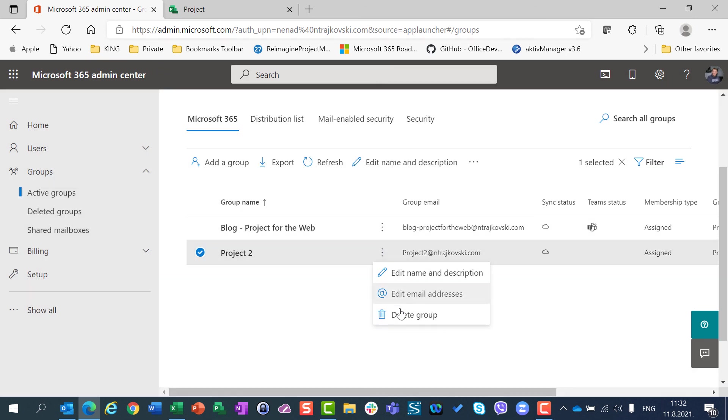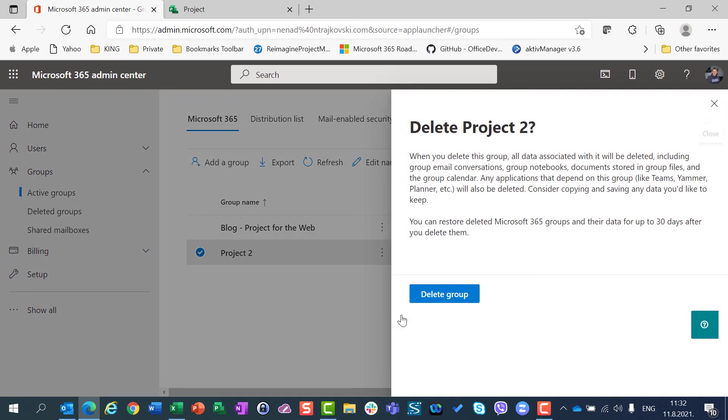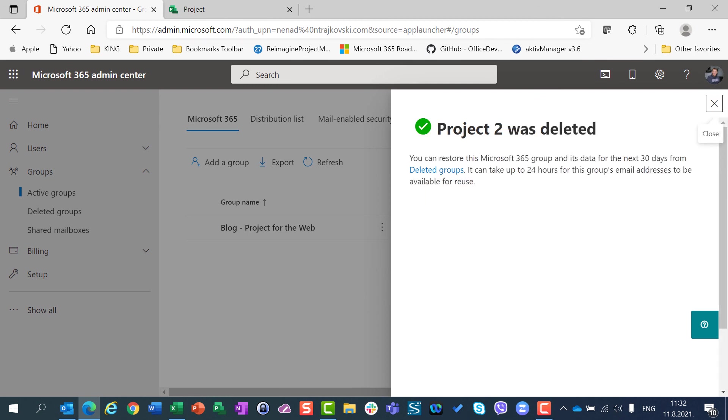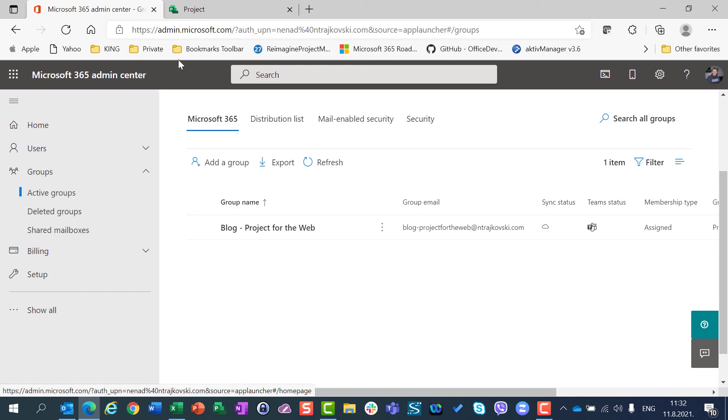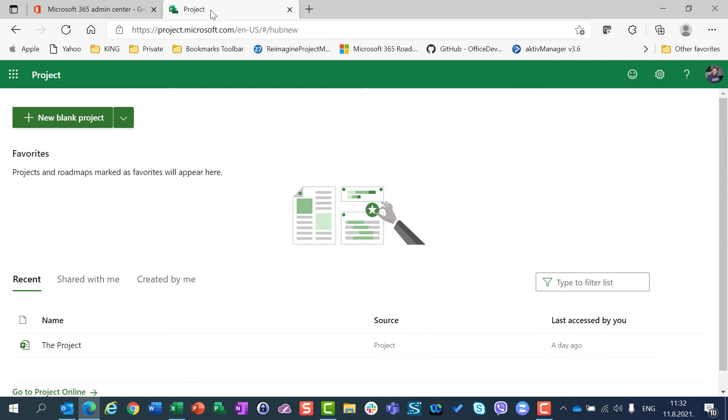I will do the same thing with the second group. So groups should be deleted manually through admin center after you delete your project from Project for the web. They are not automatically deleted. That was my point for today and thank you very much for your attention. Have a nice day.